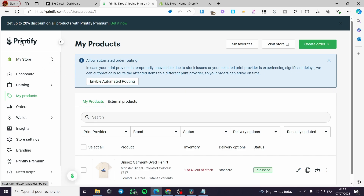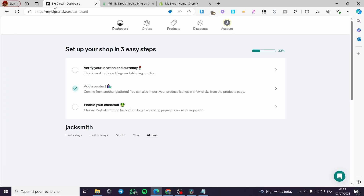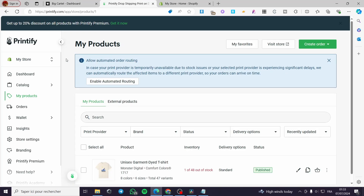The first thing you need to do is go to Printify.com and log into your account. For the second step, go to BigCartel.com and sign in to your account. Here we have the dashboard. There is no direct method between Printify and Big Cartel since the two platforms didn't combine efforts, so we are going to use two methods or two options.